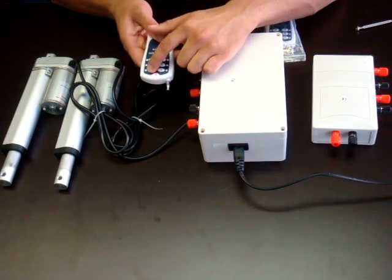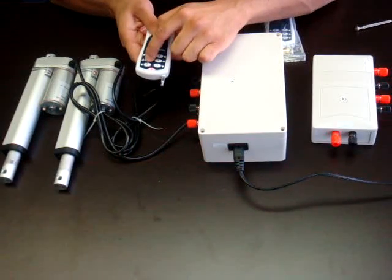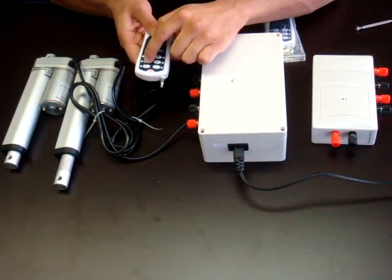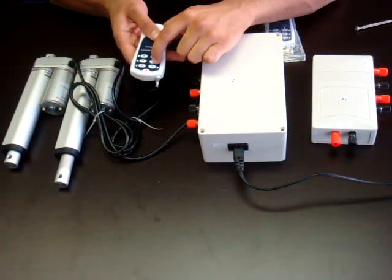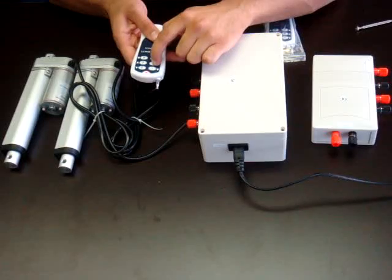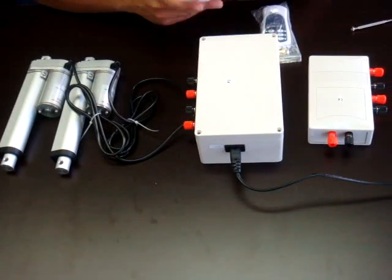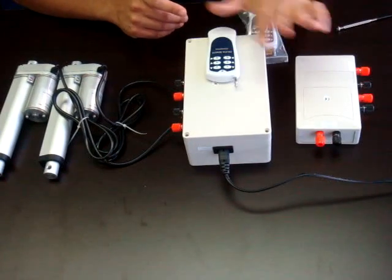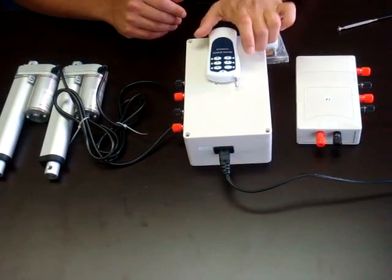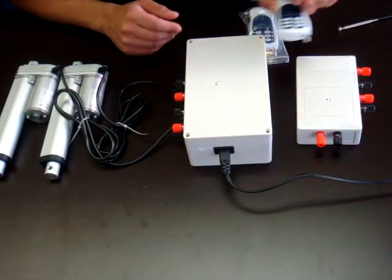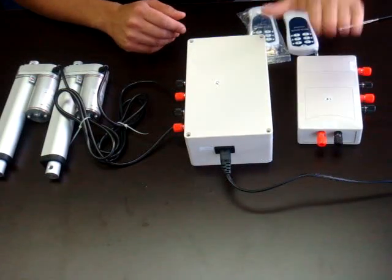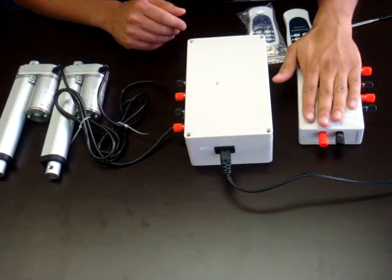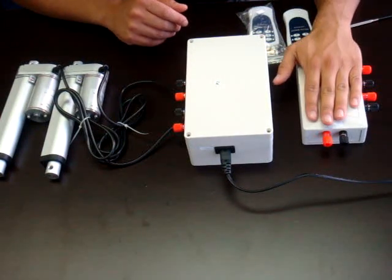Same thing with the other one. So what it also does is it disables the stop button when you put it to momentary. Now this is the exact same way it works on the PA28 control box.